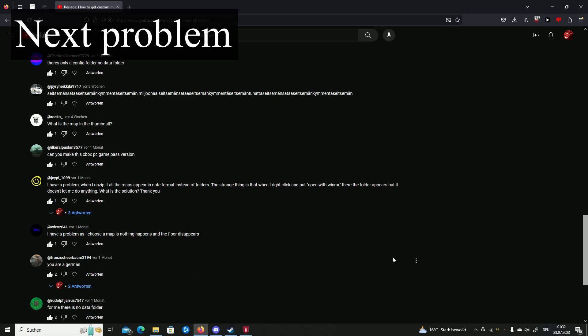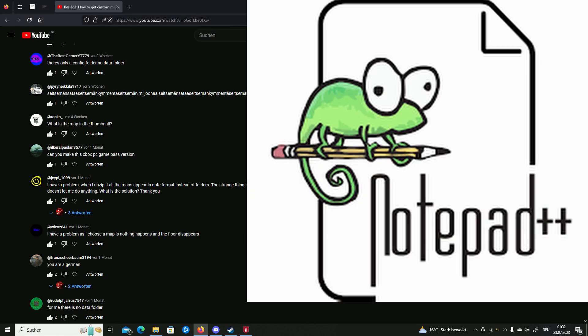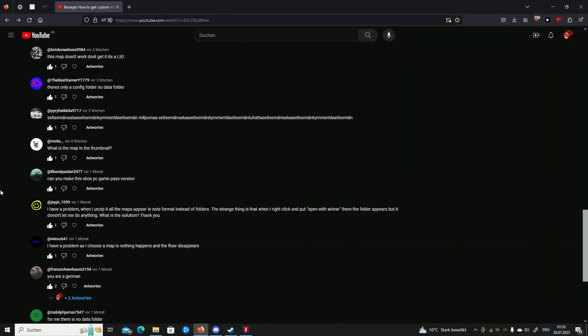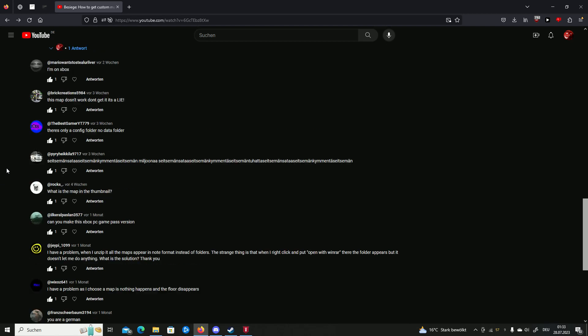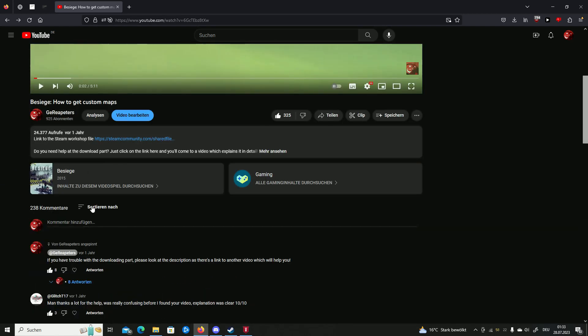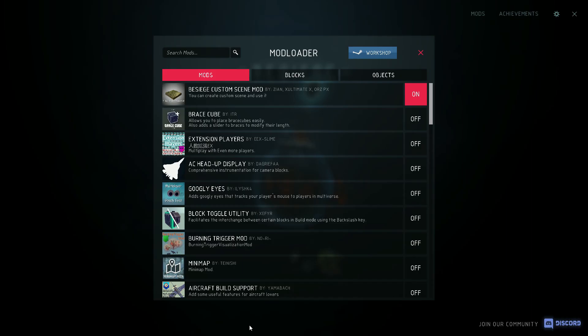If you do unzip your folders and they appear in notepad format, that means you don't have WinRAR. If you don't have WinRAR, you have to get WinRAR. Look up a tutorial on that and this should be it.